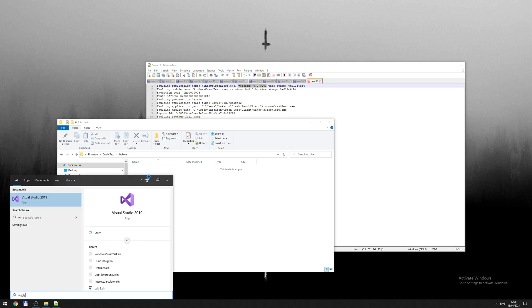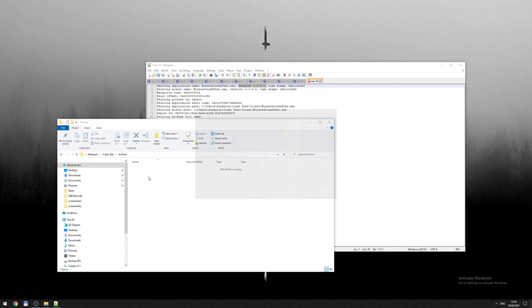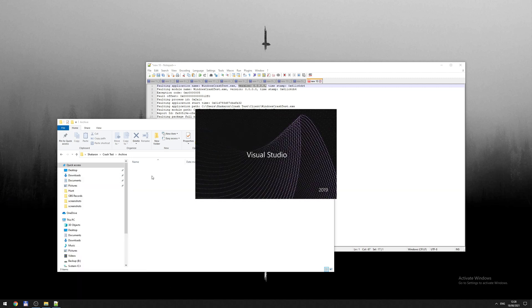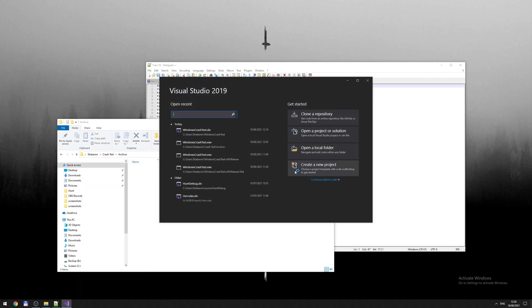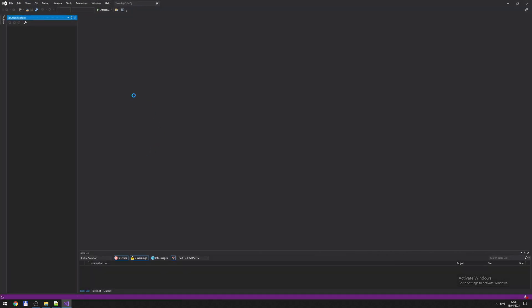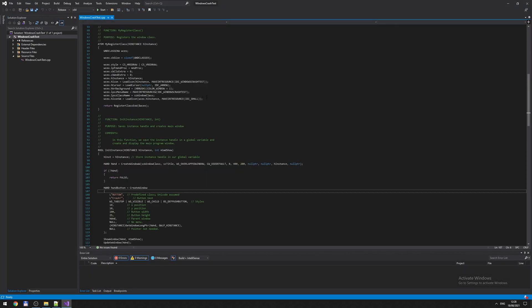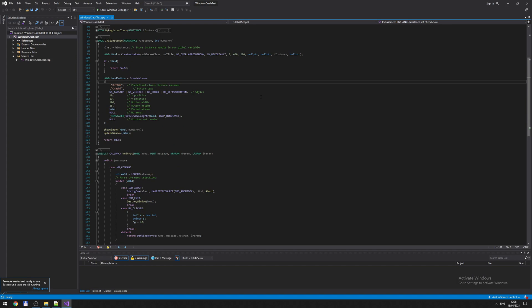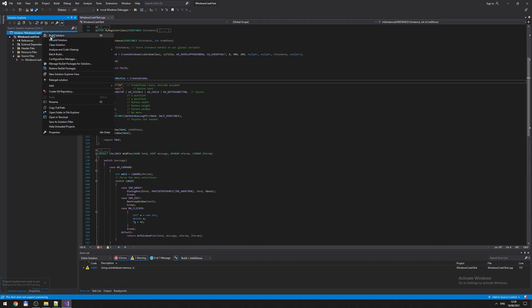So you start Visual Studio and you open your application, of course the right version, check it from your repository and so on. And you load the correct version and you build it.